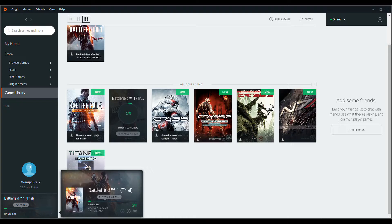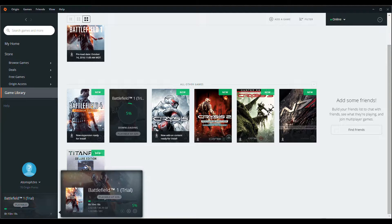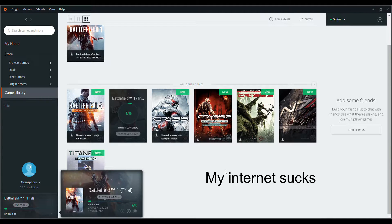Before I get into that, let me show you my excruciatingly slow download speed. As you can see, it took me a long time to download Battlefield 1 — it's going at a rate of 1.4 megabytes per second. That's the equivalent of someone throwing a floppy disk at you once per second.